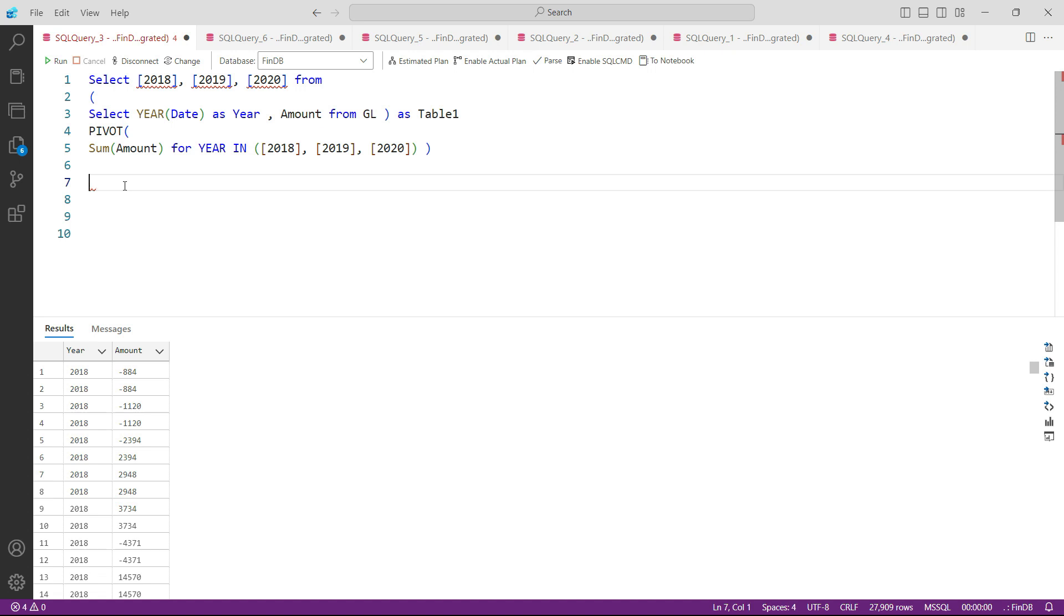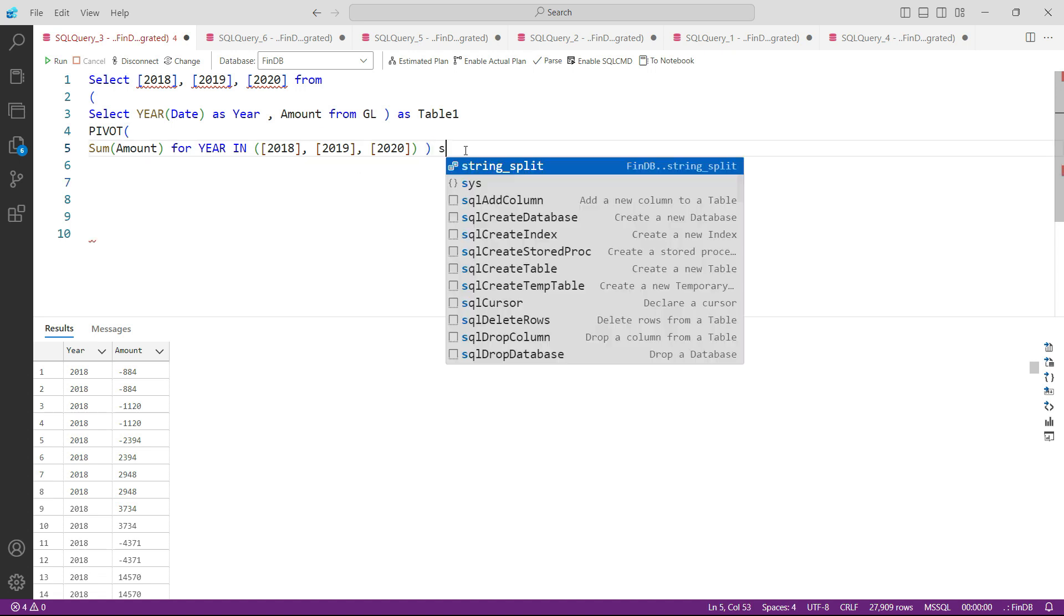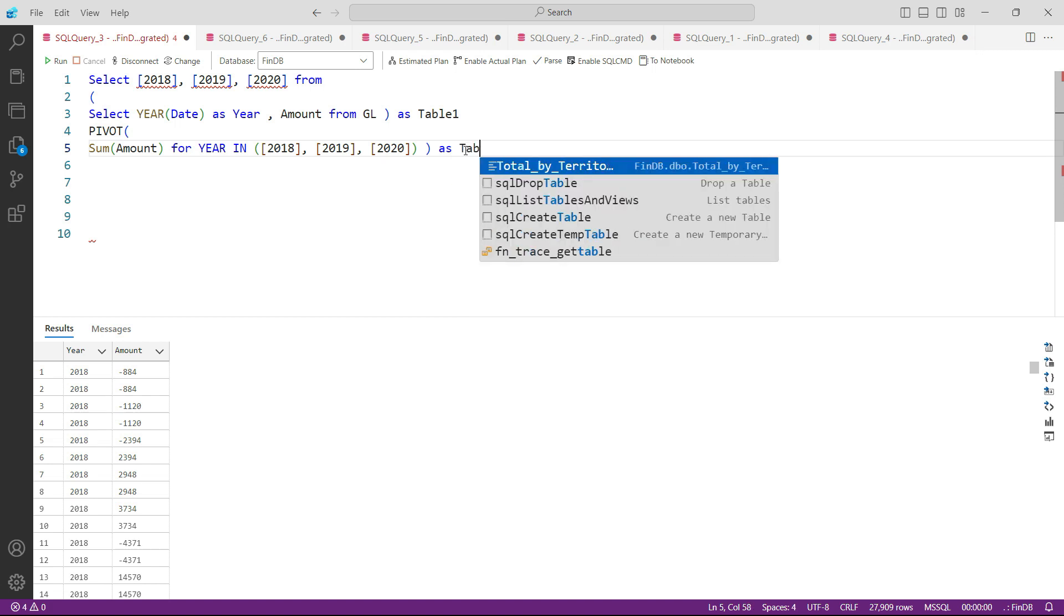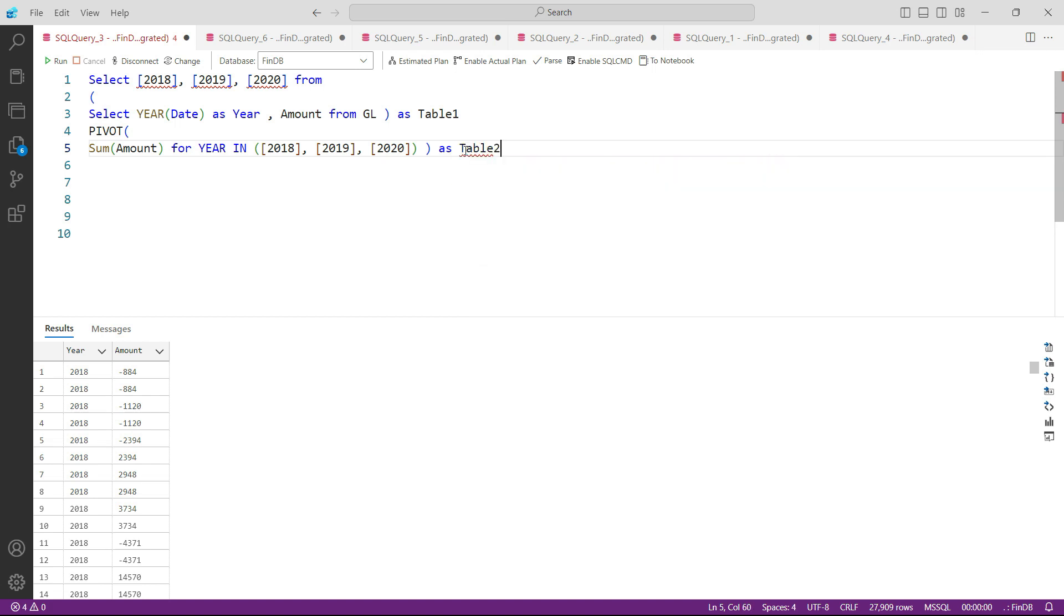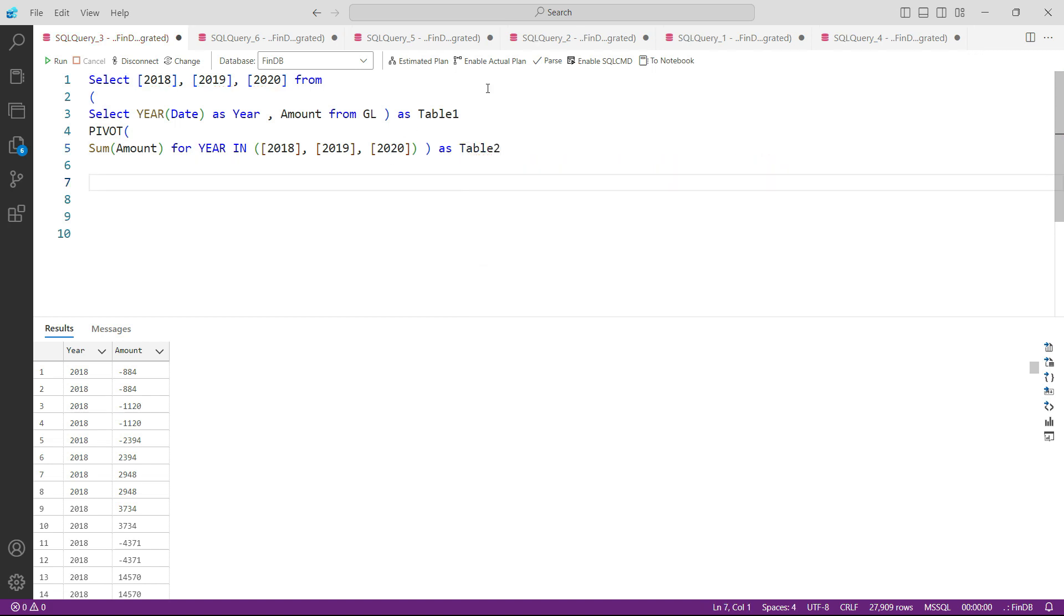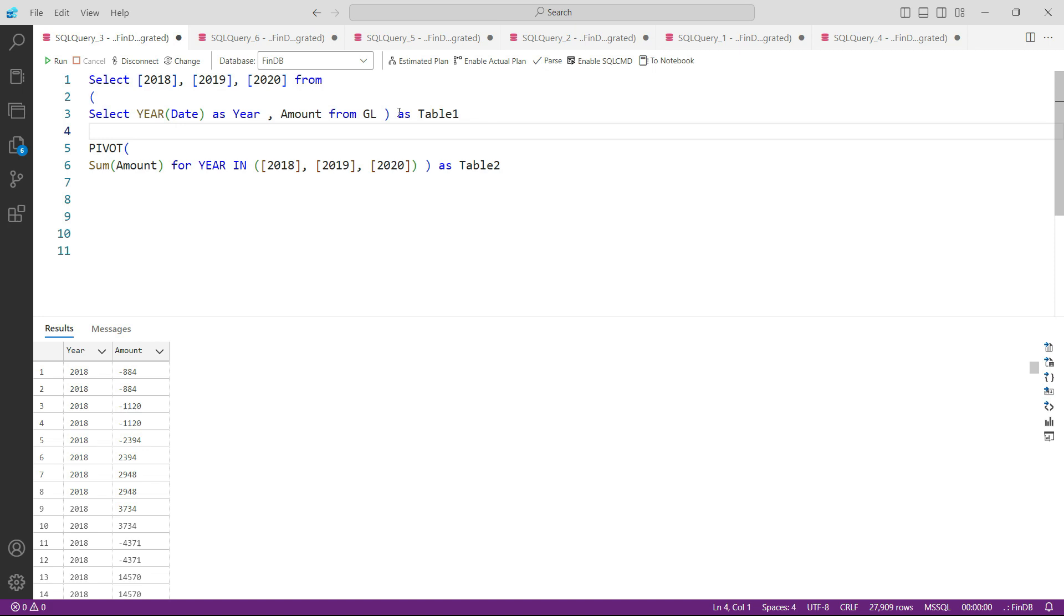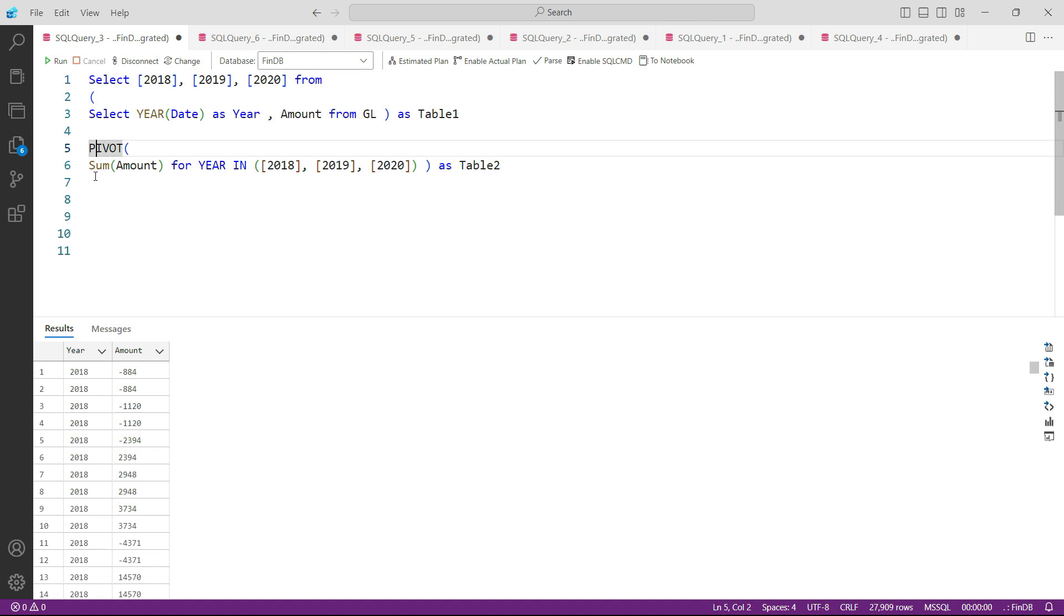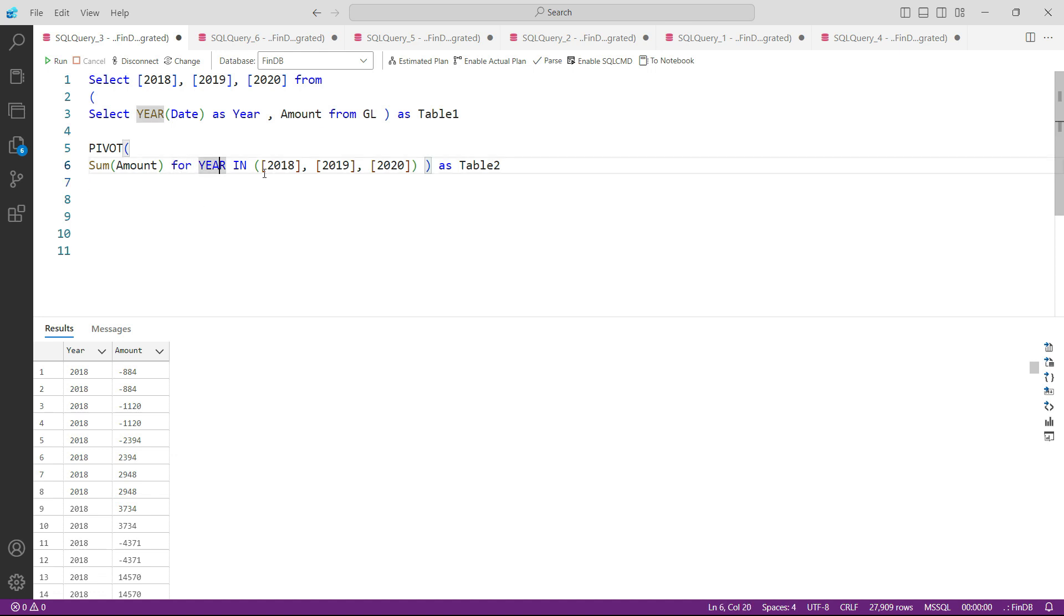Now let me read again. The first part of the query, this part, is very clear. All we need to see is 2018, 19, and 20 - three columns. And in those columns I need to pivot my amount. Amount should be summed up for YEAR IN these three columns. And since this is also becoming a kind of subquery, we'll be using it as table2, or you can name it as pivot table as well, whatever you like.